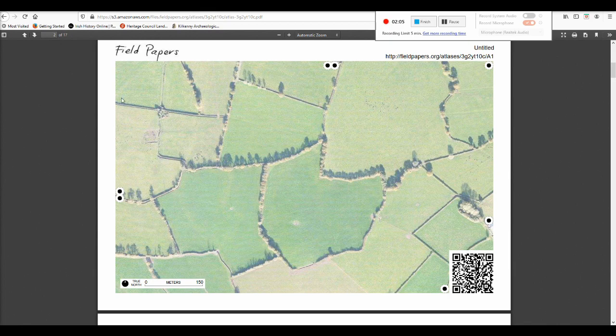Then you can continue with the other video of how to add field names to OpenStreetMap, or hopefully see the next tutorial that I'm going to make when I get the information from the farmer.